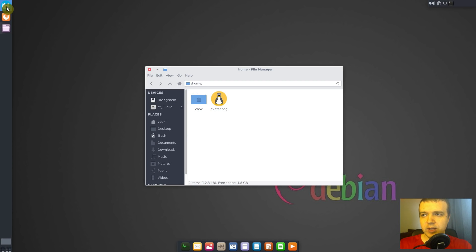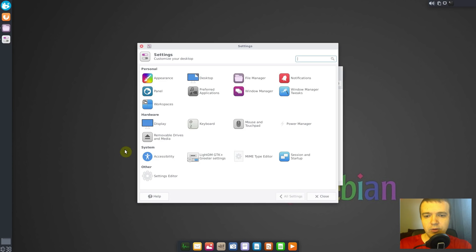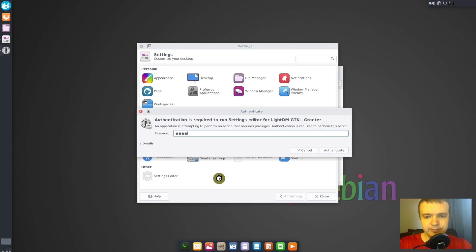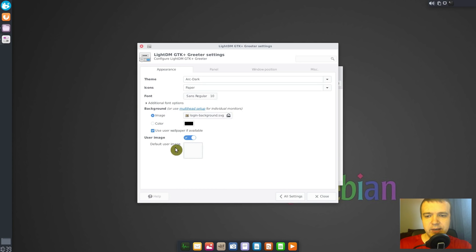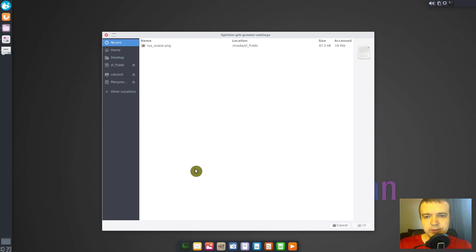Now we need to go to the settings and open LightDM greeter settings. And here you have the default user image settings. You click on it, you go to select. And here it's important.